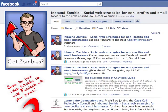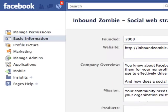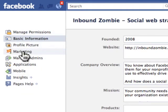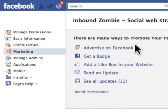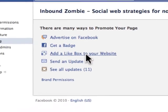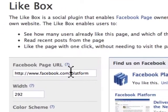To add a Like Box to your website, go into your Facebook page and click on Edit Page. In the admin panel on the left-hand side, click on Marketing, and within Marketing click on 'Add a Like Box to your website.'